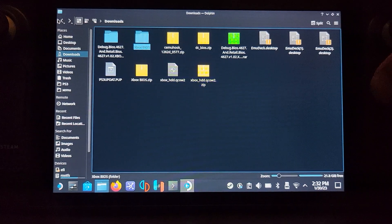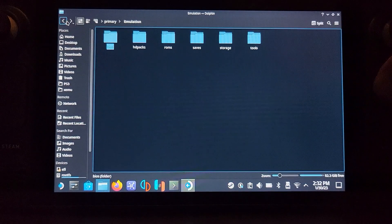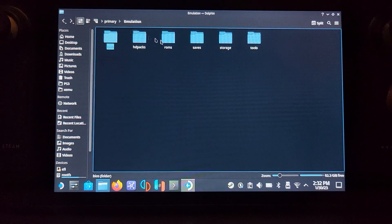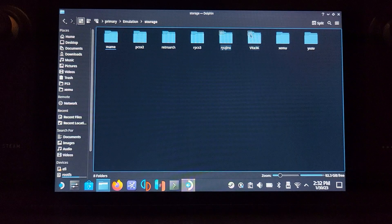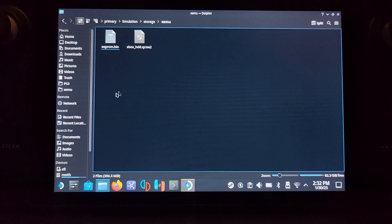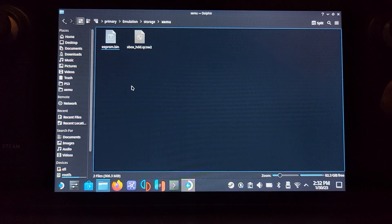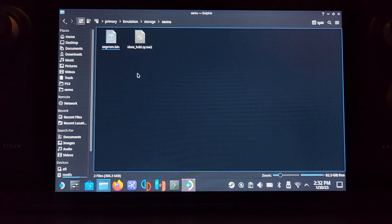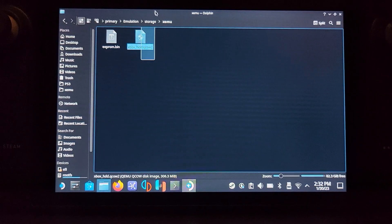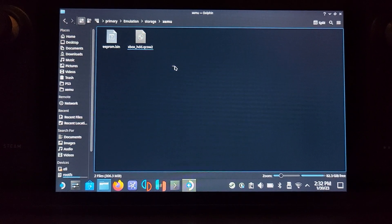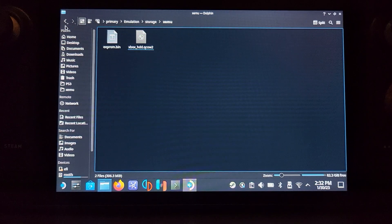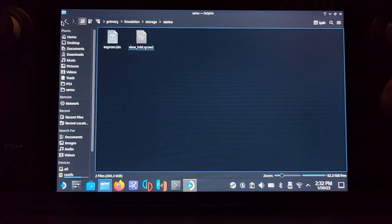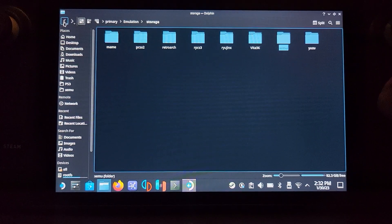You might be thinking, what about the xbox_hdd file? You do need that. Make sure you copy that. However, you need to store that in a different location. You need to go to storage, Xemu, and store it here. The eeprom.bin is automatically created, and I find sometimes it creates the HDD file anyway. I prefer to use the one that I have, but that's it. That's where you put your BIOS, that's where you put your games.